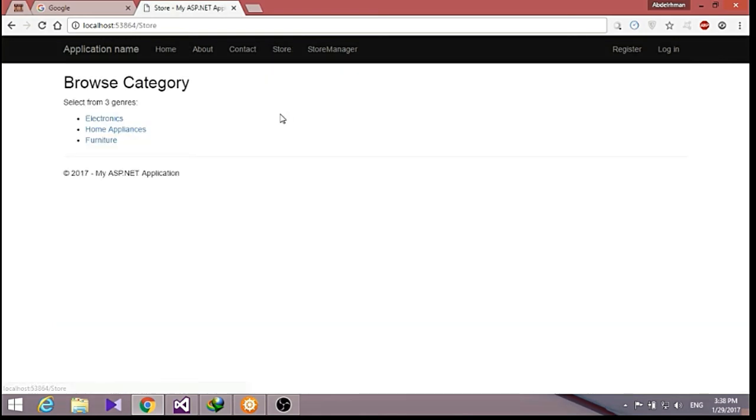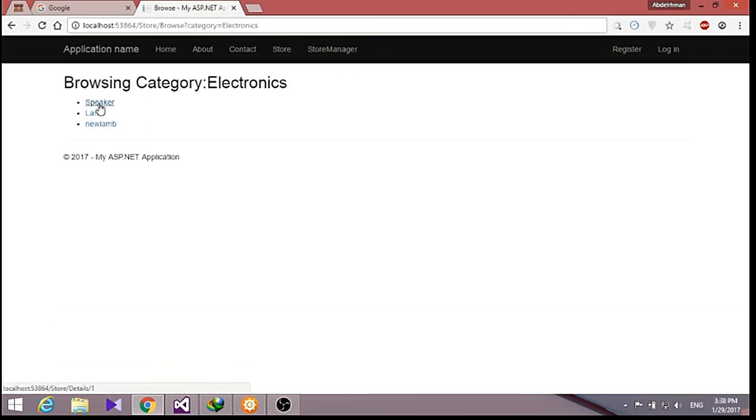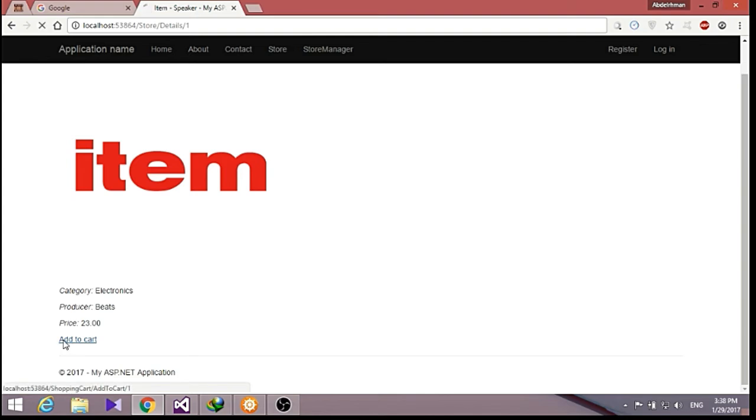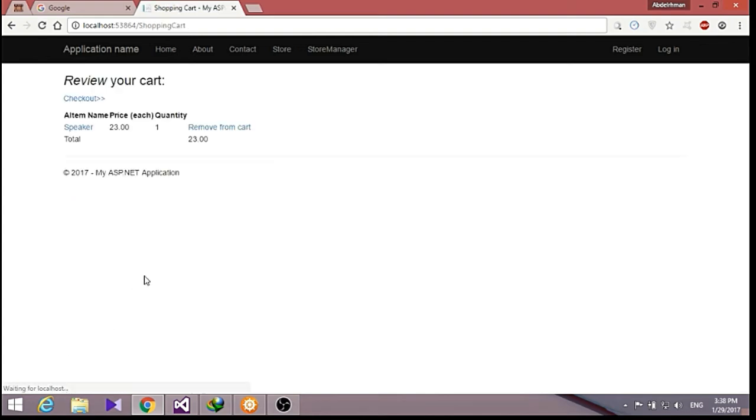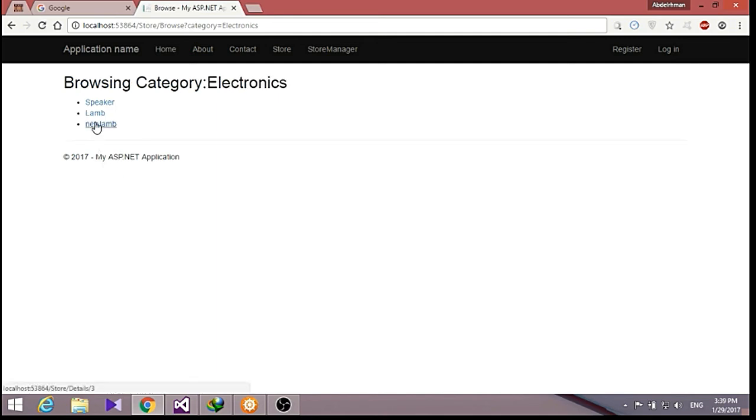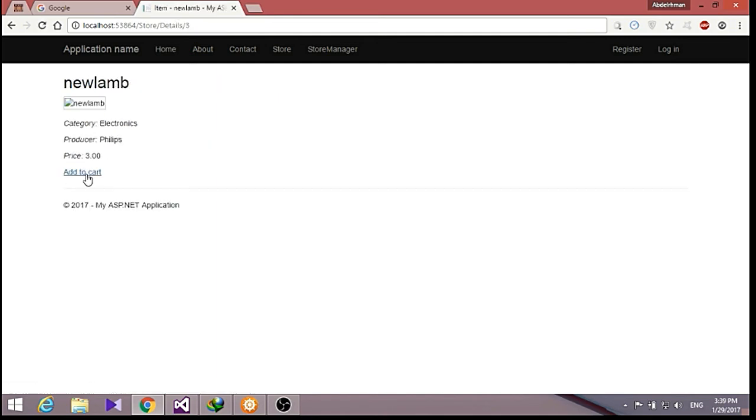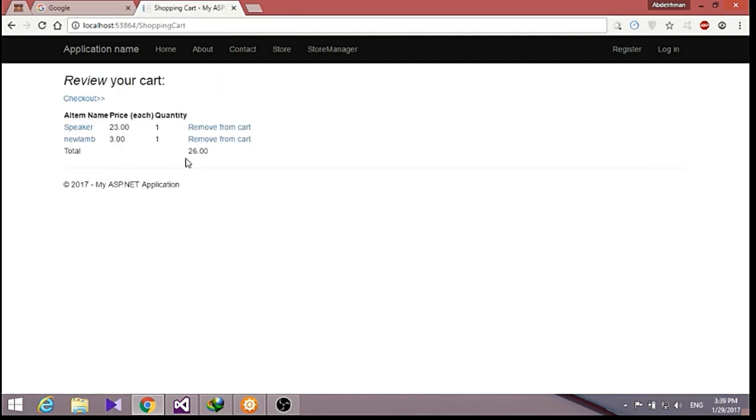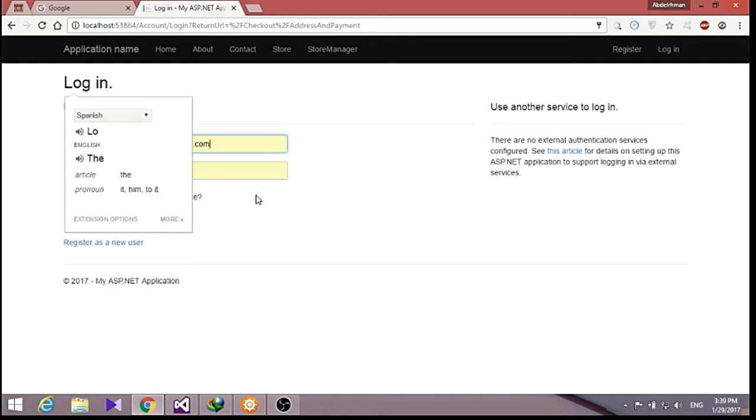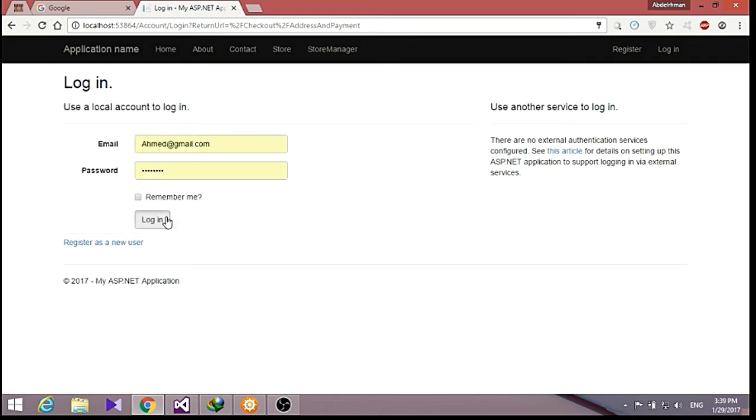Now let's go to our store and get into electronics, speaker, and add to cart. As you can see here, we have added a speaker. Let's go again to our store, add something else, lamp, add to cart. Now we have two things. Now let's check out. As we check out, it will let us go to our registration or login, so we are going to log in here.